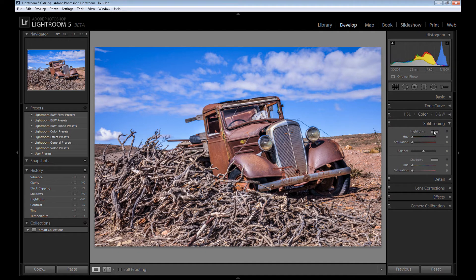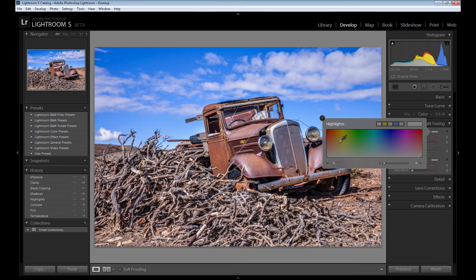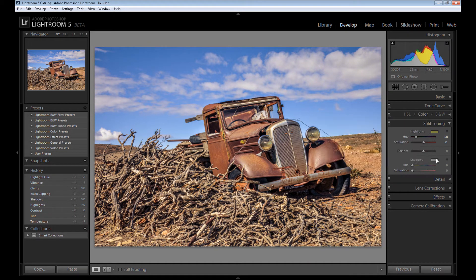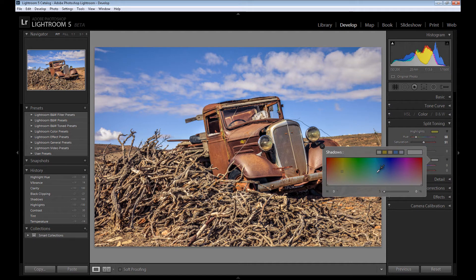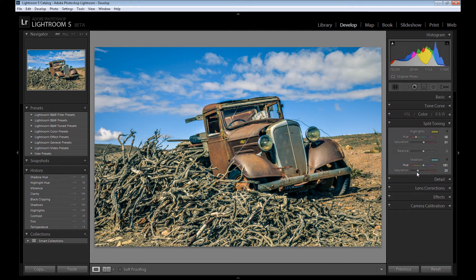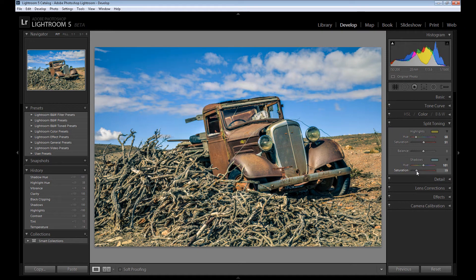As always, in highlights add some warm yellow color, and in shadows add this cold blue color. If it's too strong for you, you can change the saturation a little.